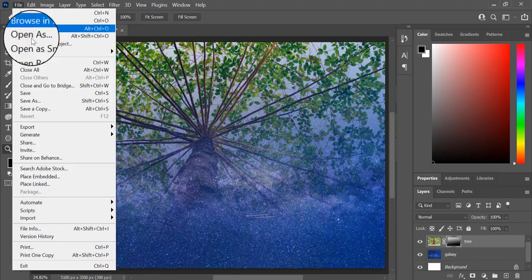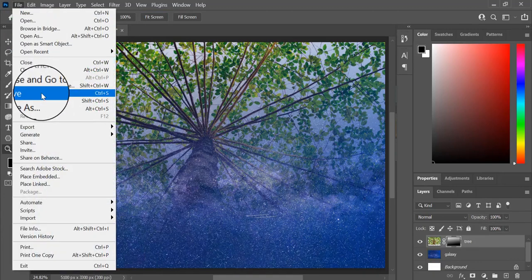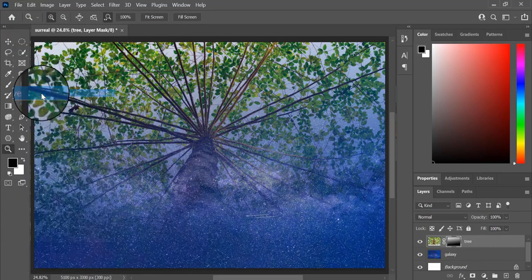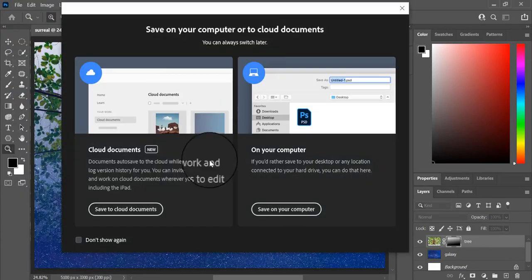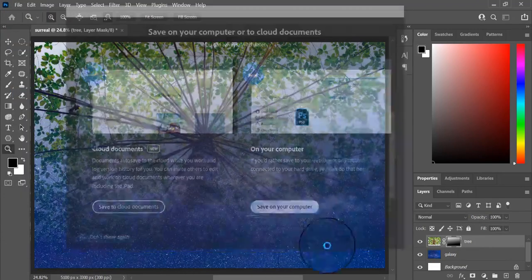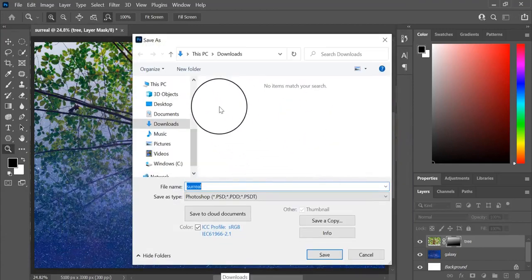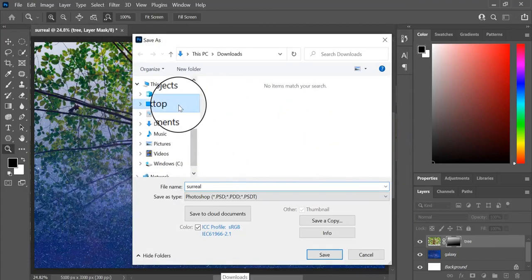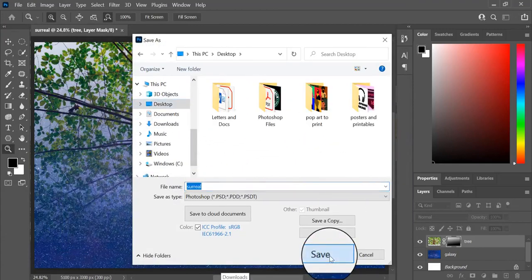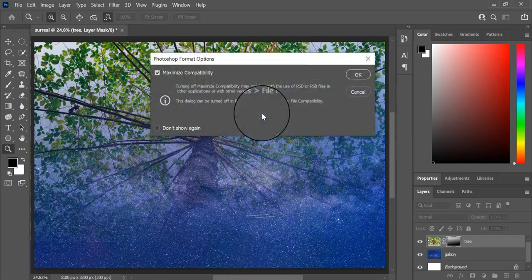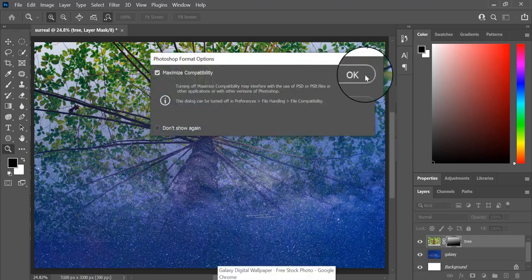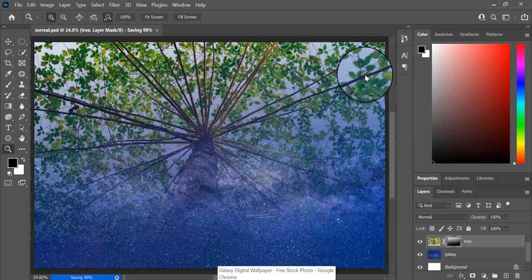I'm going to go to File, Save and save my progress before I continue working on the other images I'm going to bring into this surreal manipulation.